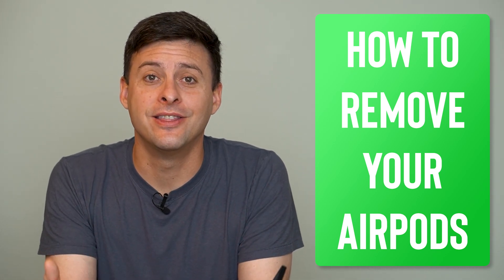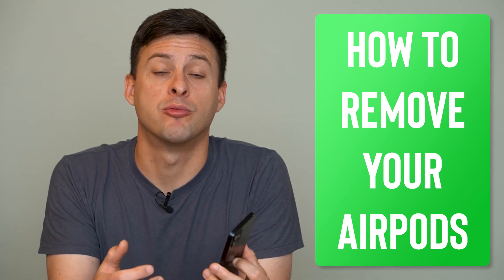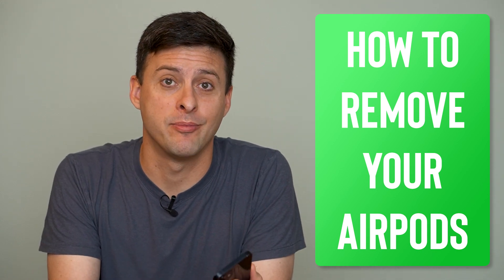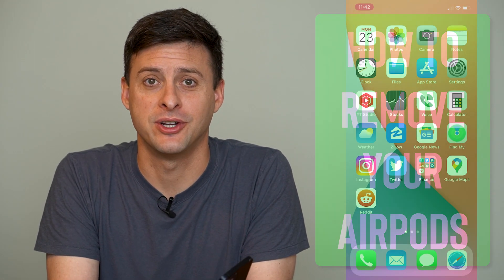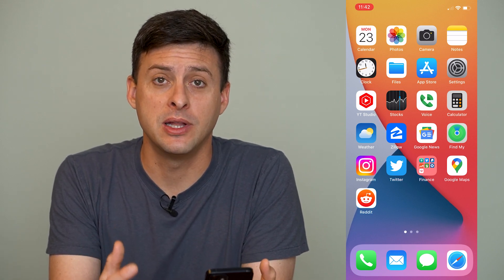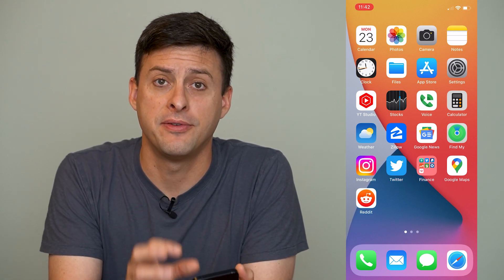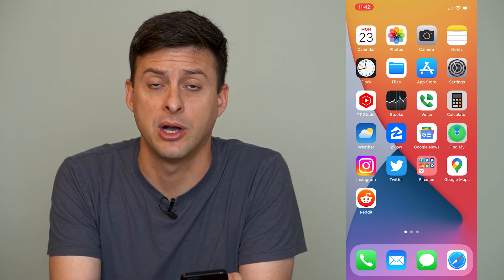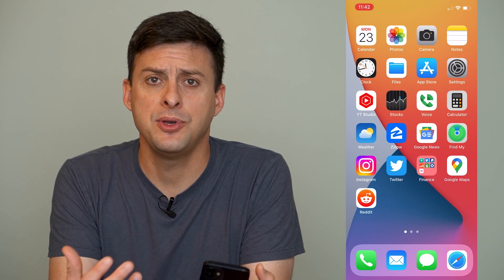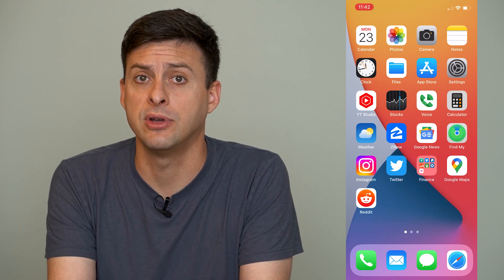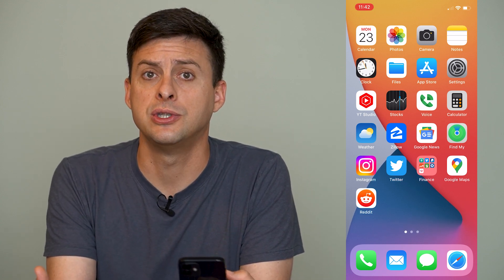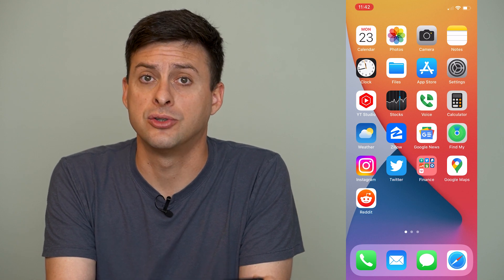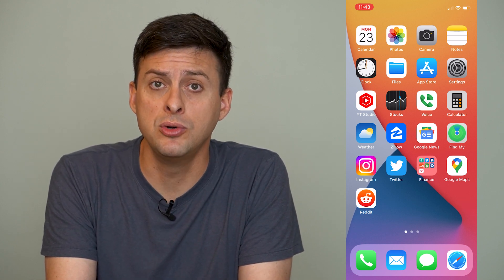Hey guys, Trevor here, and in this video I'm going to show you how to remove AirPods from your Find My app. It's pretty quick and easy, so let's jump right in. Your AirPods have the ability to be added to your Find My app so that you can track the location of those AirPods wherever they may be. However, maybe you've sold those AirPods or you're giving them to somebody else, or you just don't necessarily care to be tracking your AirPods — you can always remove it from the Find My app on your iPhone.